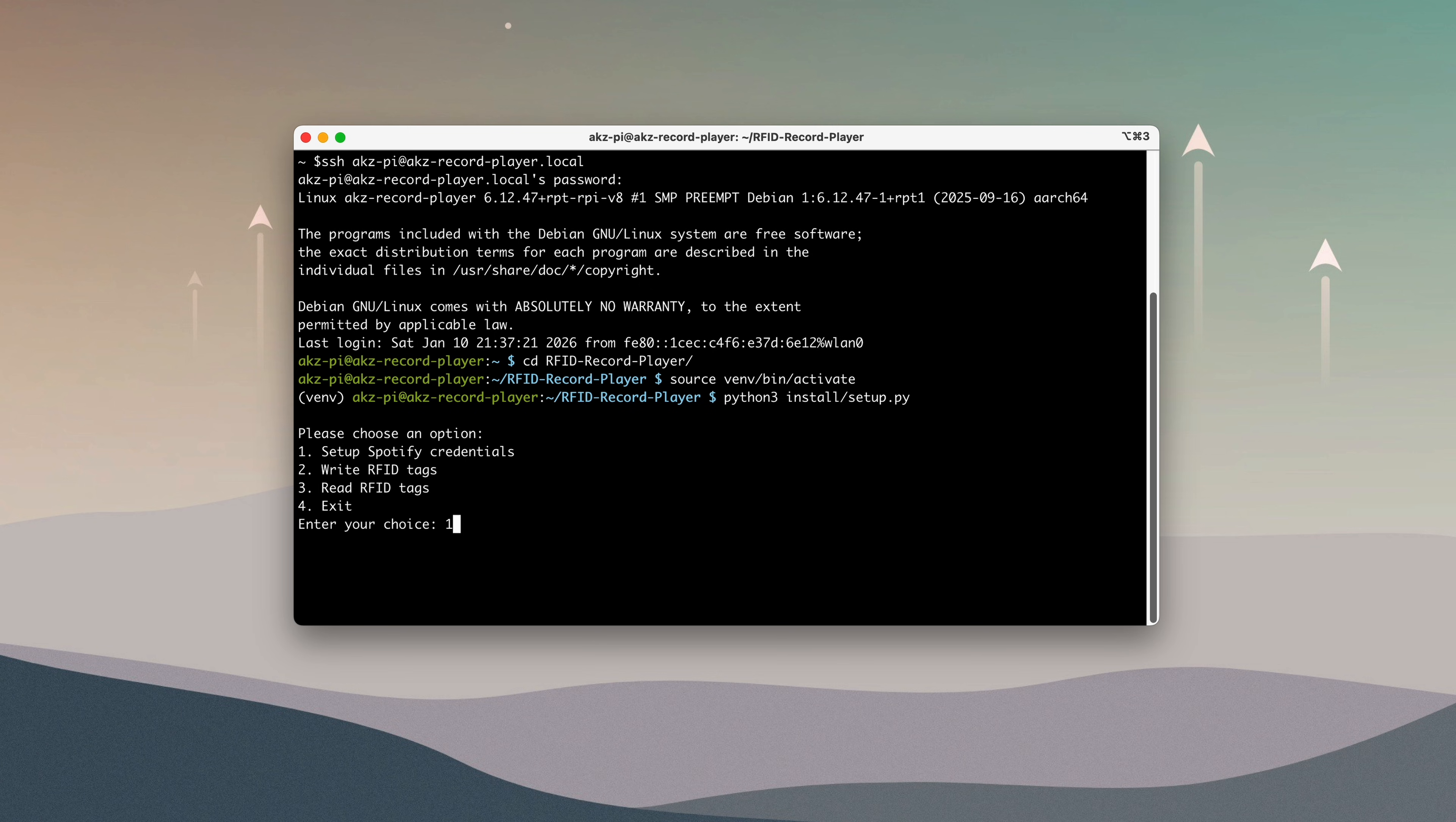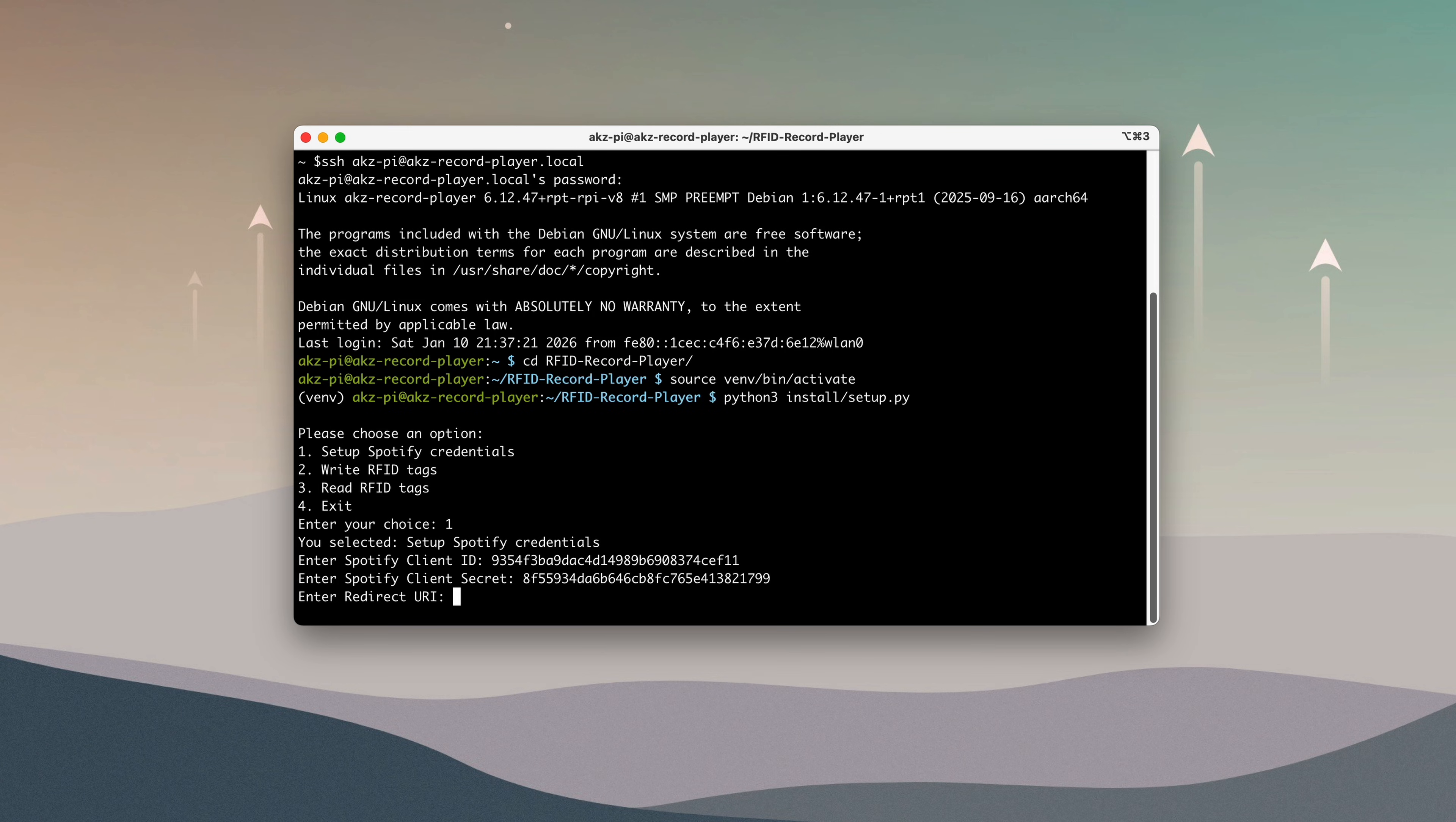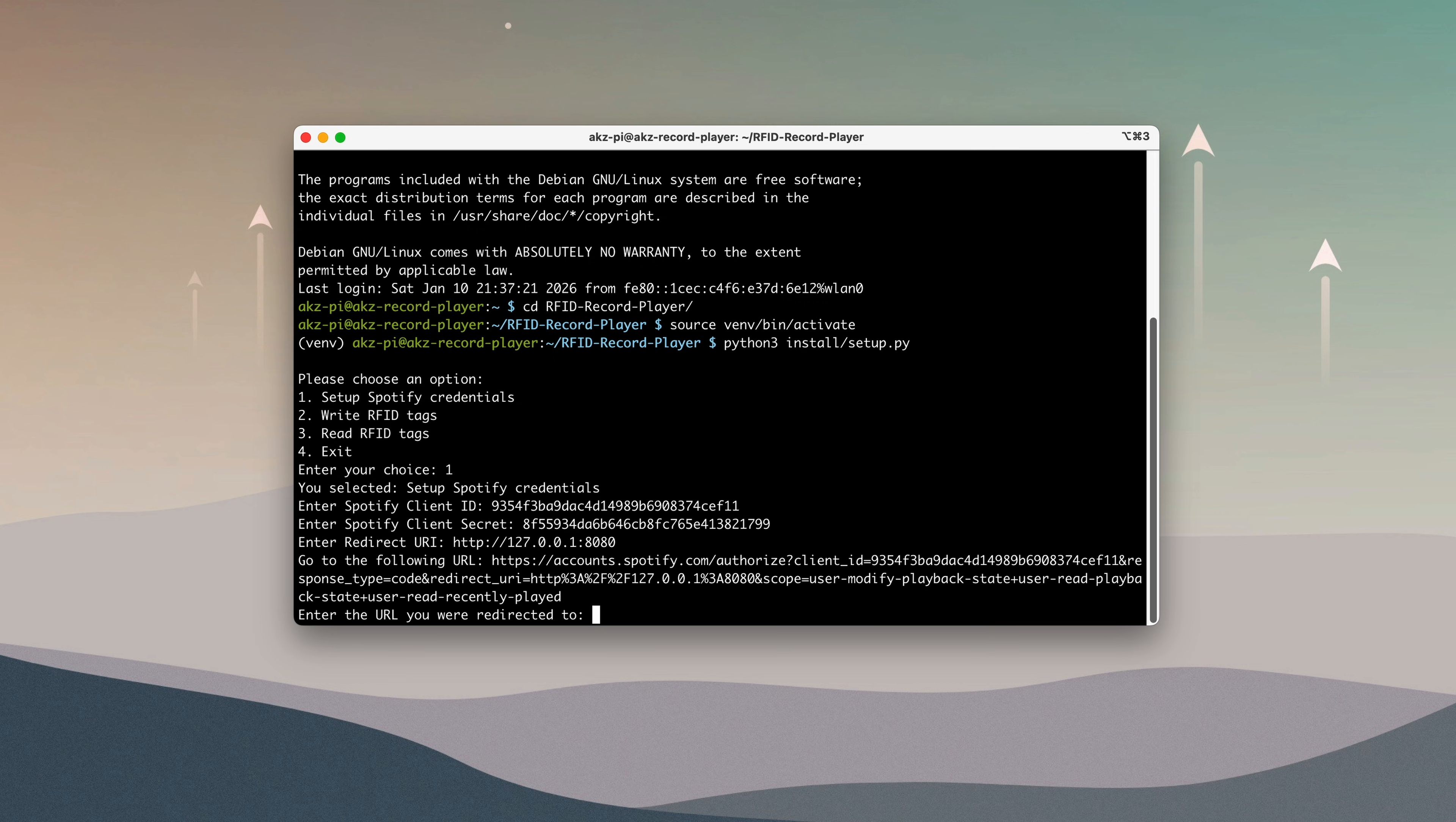Here, I'll choose the option to configure Spotify credentials and paste in the client ID, client secret, and redirect URI from the Spotify app. The script will then output a URL that needs to be opened in a browser.